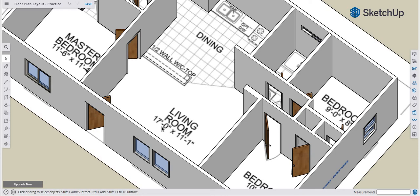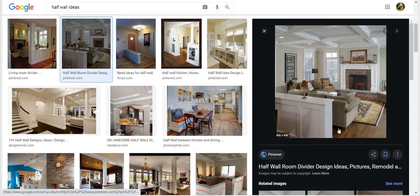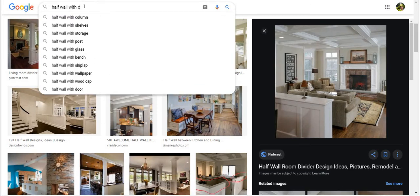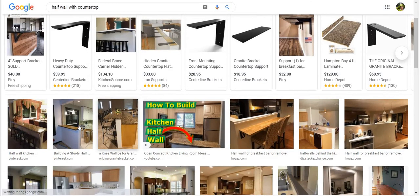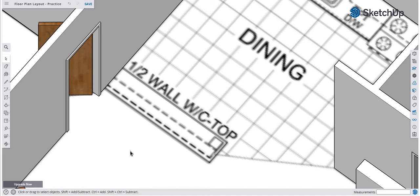Now that you have all the doors in your model, we're going to start working on some of the countertops in the kitchen. We're going to focus on this little feature here, which is the half wall with countertop. A half wall breaks up a room and provides division between two rooms. We're going to build a half wall with a countertop on top to break up the kitchen and the living room.